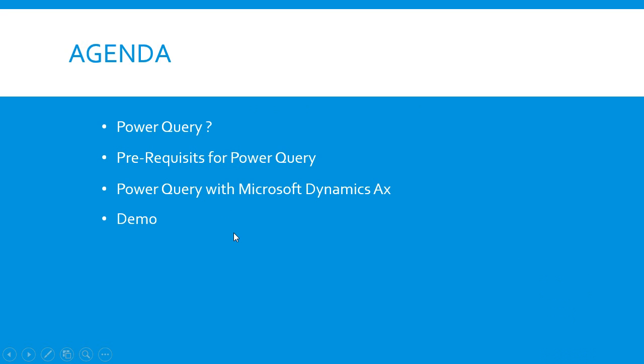Agenda: what is Power Query, prerequisites for Power Query, Power Query with Dynamics AX Database, how we can fetch the data from the database of Dynamics AX, and I will present a short demo of Excel with Power Query.